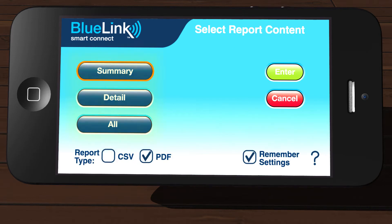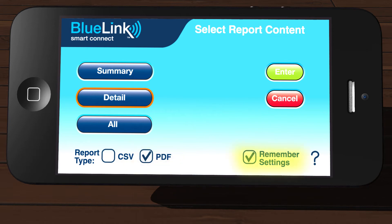On the left side of the screen, tap the type of report you wish to run. Select the output format of the report as either CSV or PDF. Tapping Remember Settings will remember your Quick Report settings for the next time you run a Quick Report. Once your selections are complete, tap Enter.